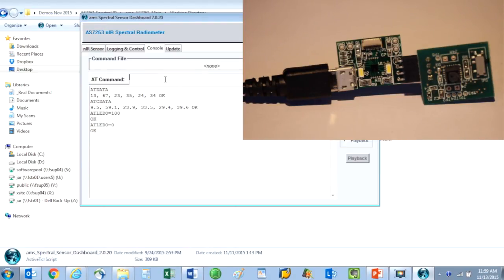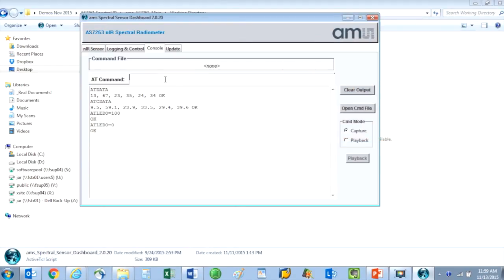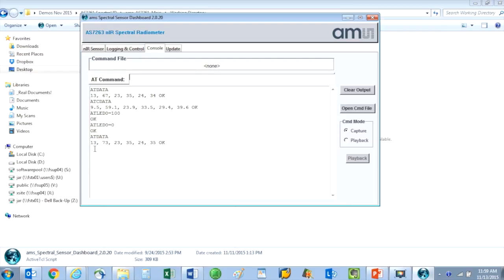To output the six spectral channels of data, I can type AT data and here are the latest readings from all six channels of the sensor.